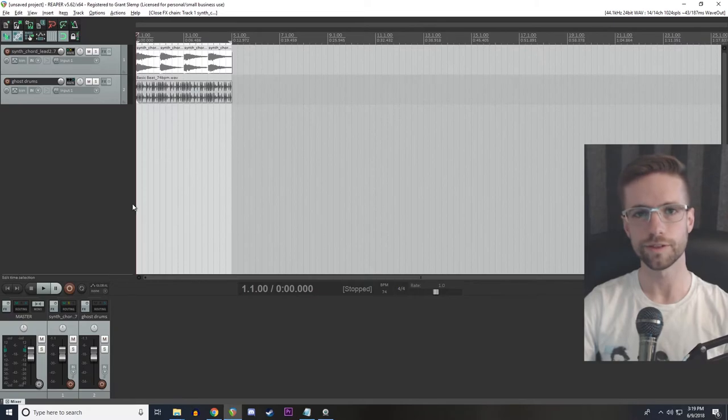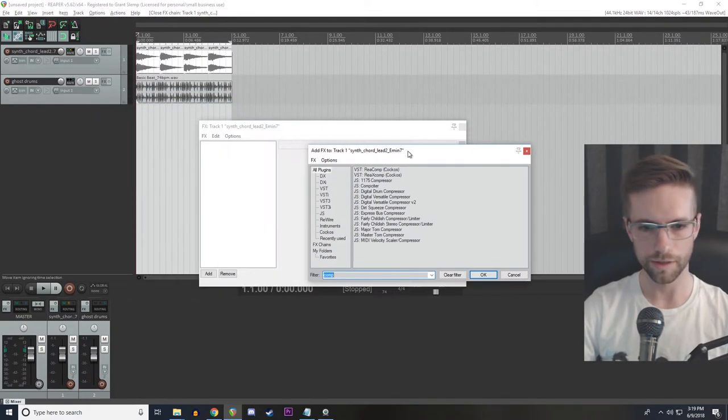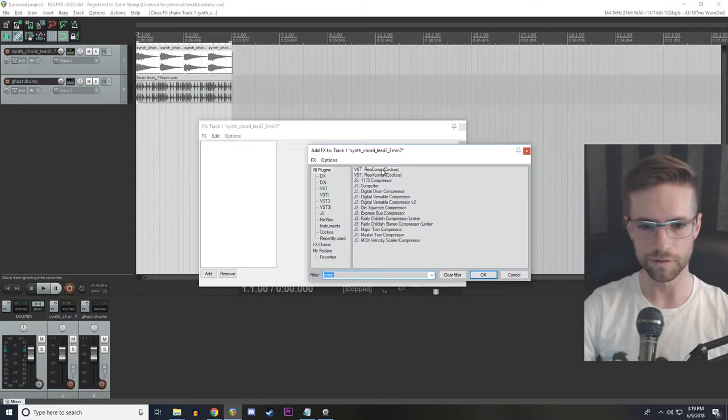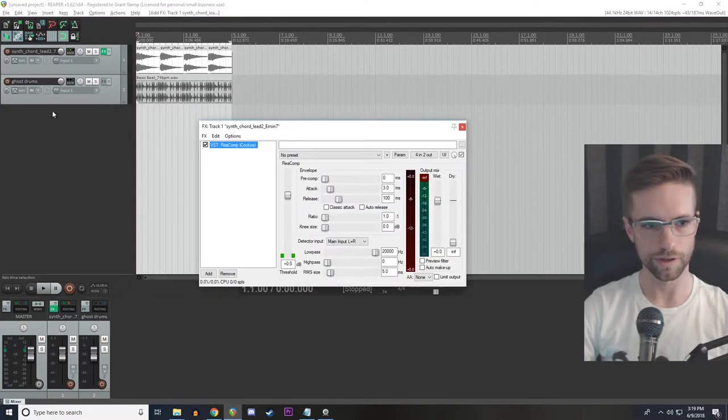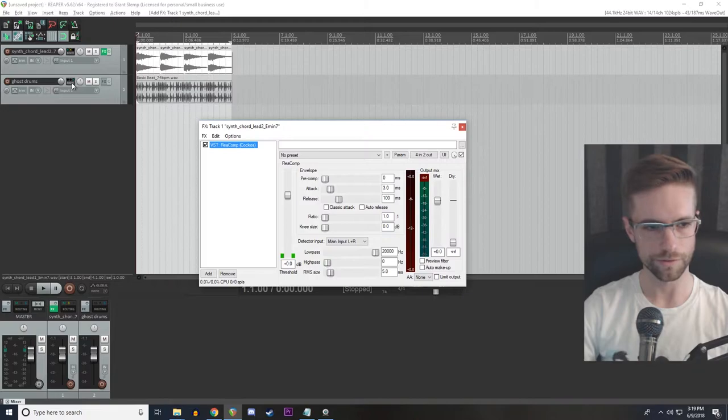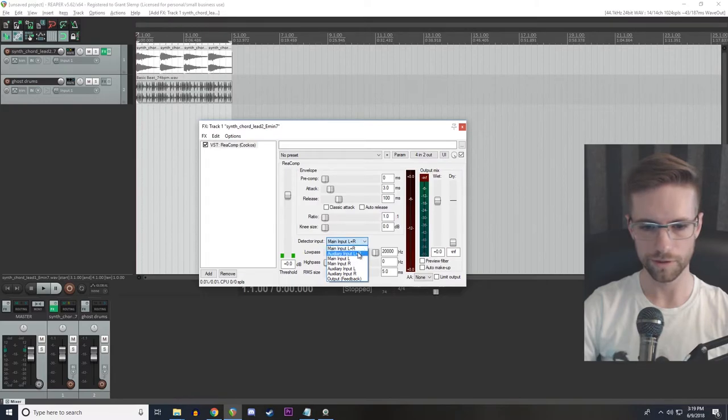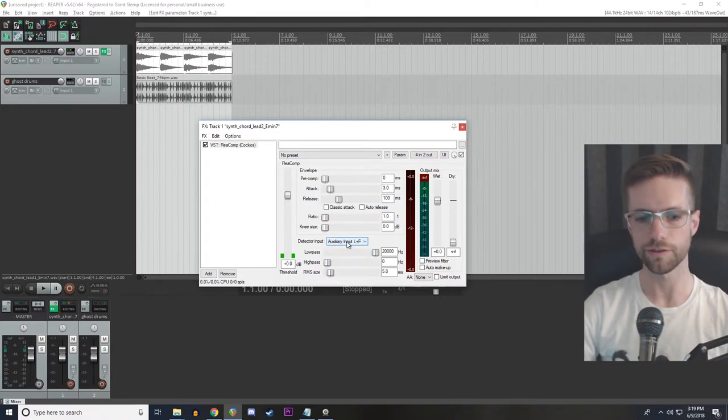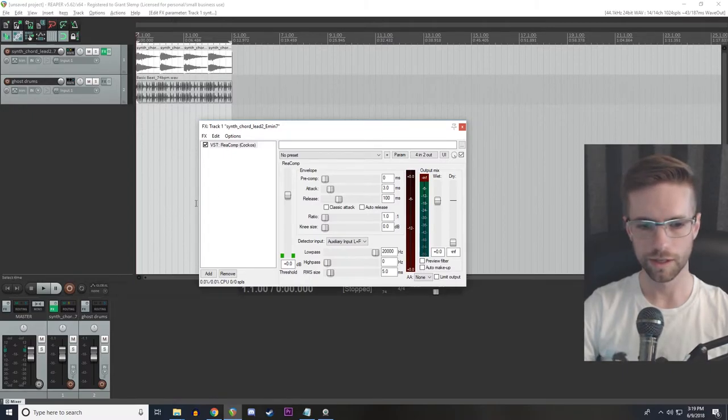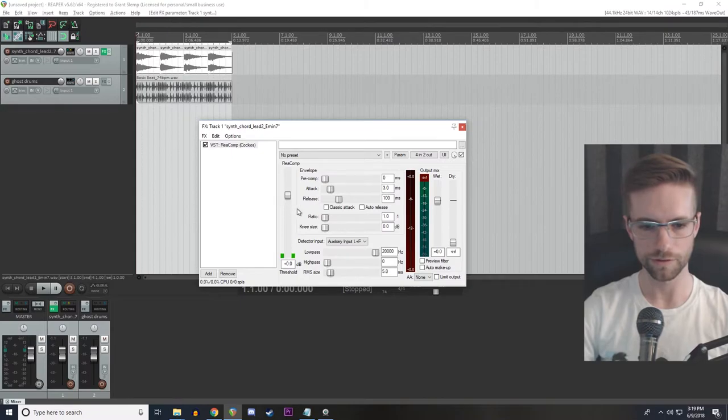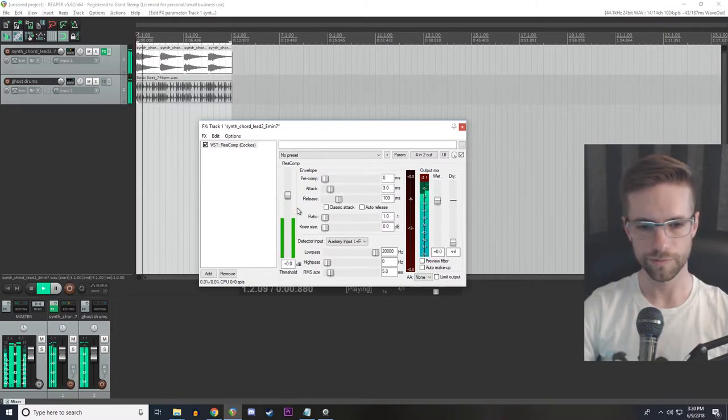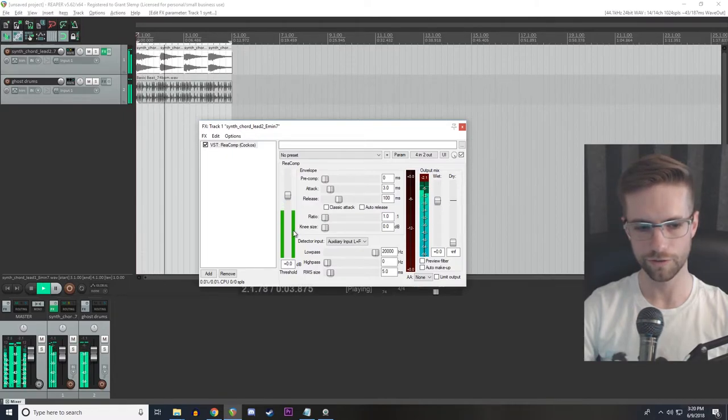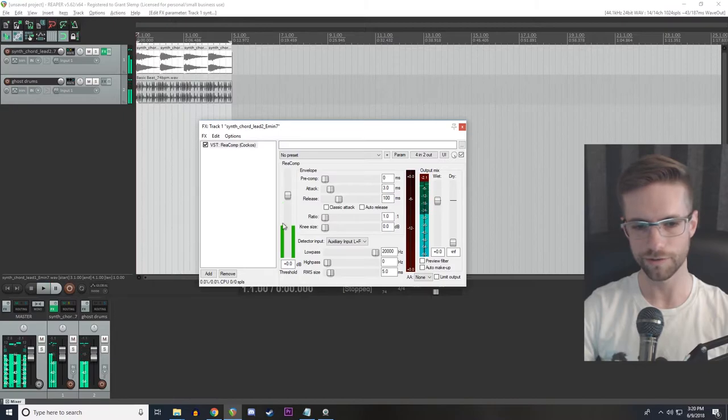So now we're going to use the only effect that we need to use on this project, which is the compressor. I'm just going to be using the stock Reaper compressor. And we've already got our auxiliary send from the drum track going here. So I'm going to pull down to auxiliary input. That's going to look at channels 3 and 4 on here, receives 3 and 4 on this channel. And let's just see what that looks like over here on the detector side. So without me touching anything, you can kind of see that this channel is moving in time with that drum track that we muted. So that's good. That means it's working.